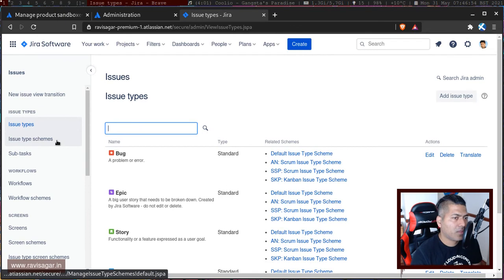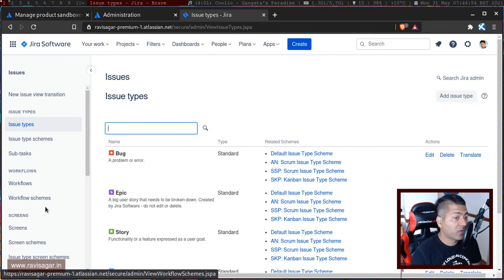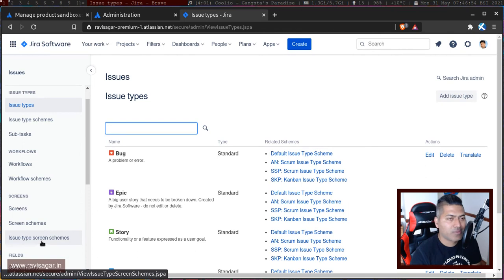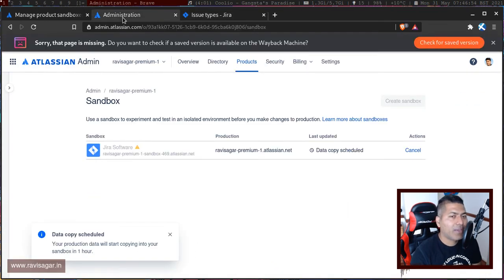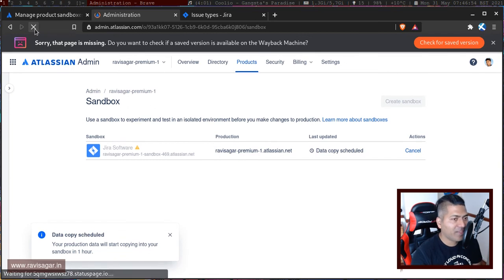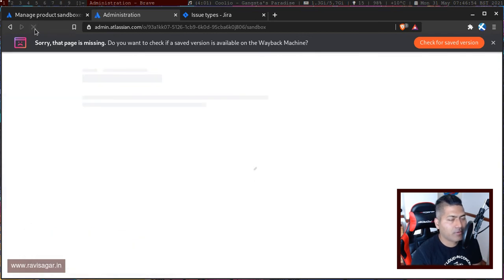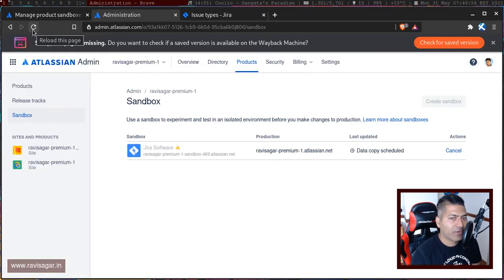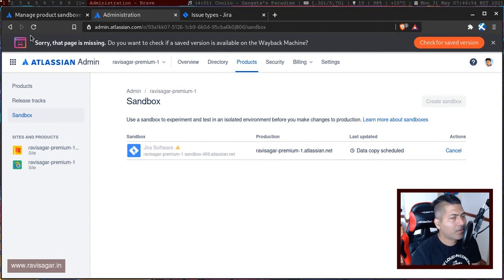For example, if I can have all my issue types, my workflows, and issue type screen schemes and so on.